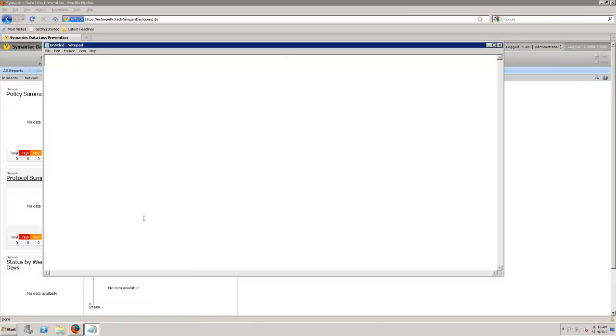So one of the really awesome parts in the Symantec Data Loss Prevention product is that all three targets can be managed, monitored, and controlled from the same area. And let me kind of explain what I'm talking about. The first area is that data in motion.